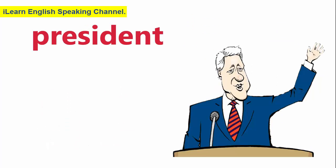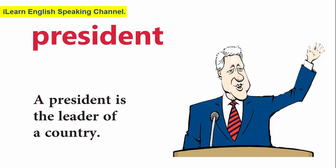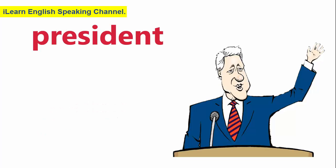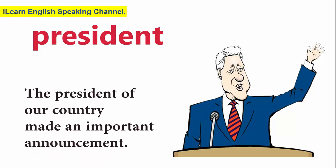President. A president is the leader of a country. The president of our country made an important announcement.